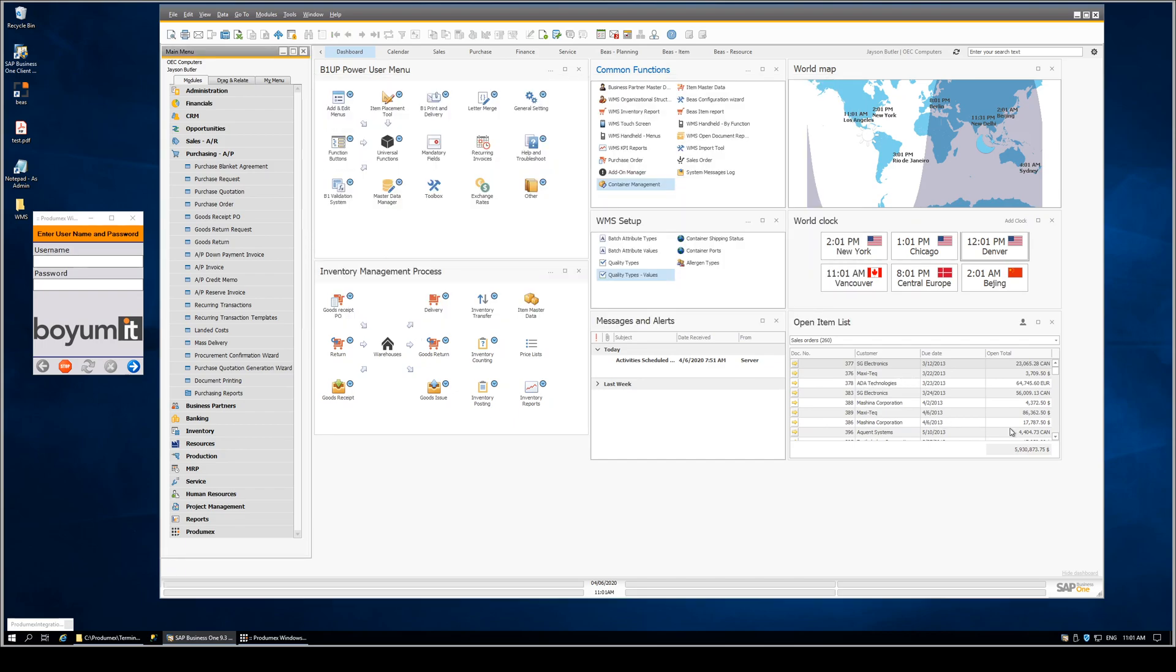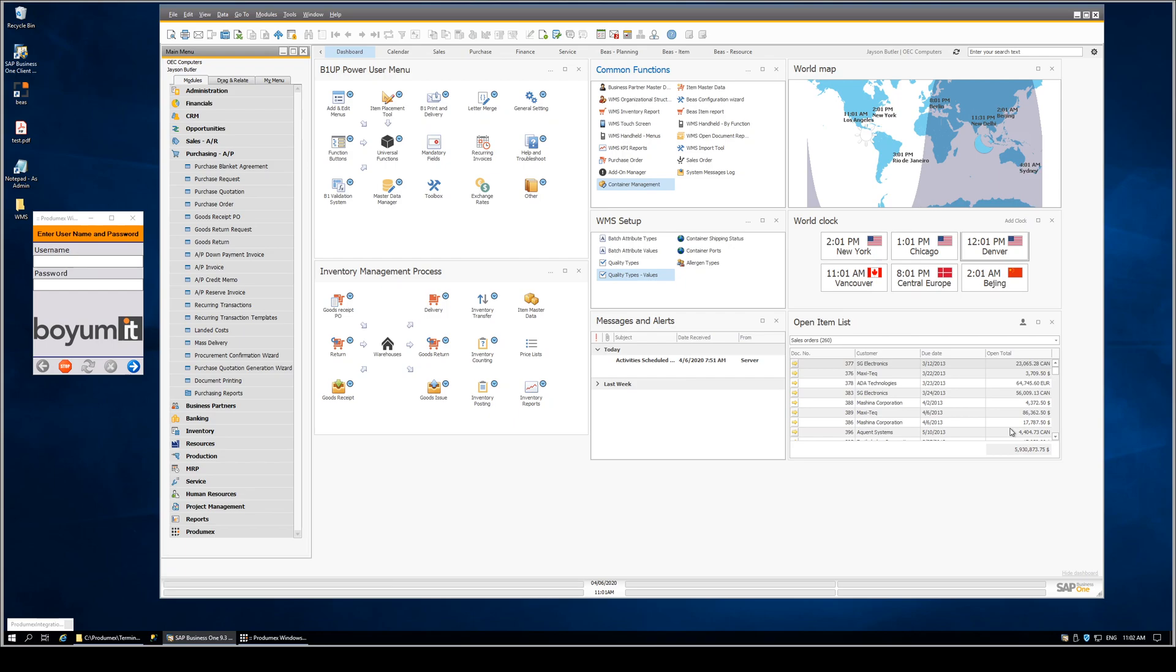So that's a quick sampling of some of the things we were able to do with WMS and the usability package to give us more productivity and usability in the WMS. Thank you.